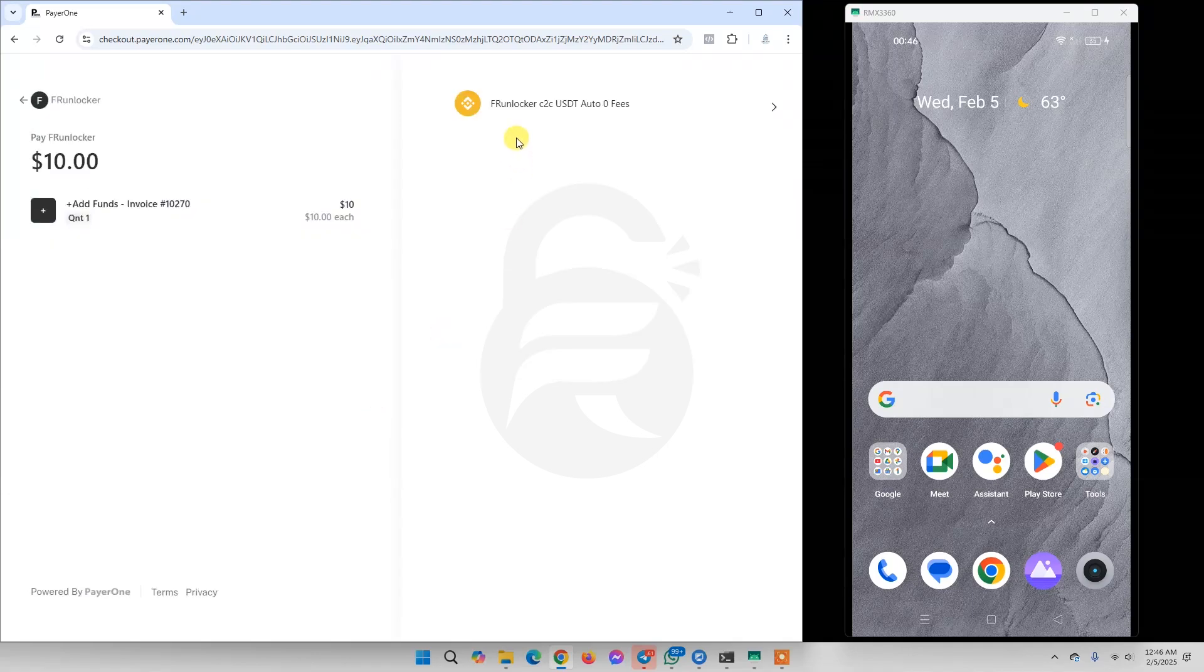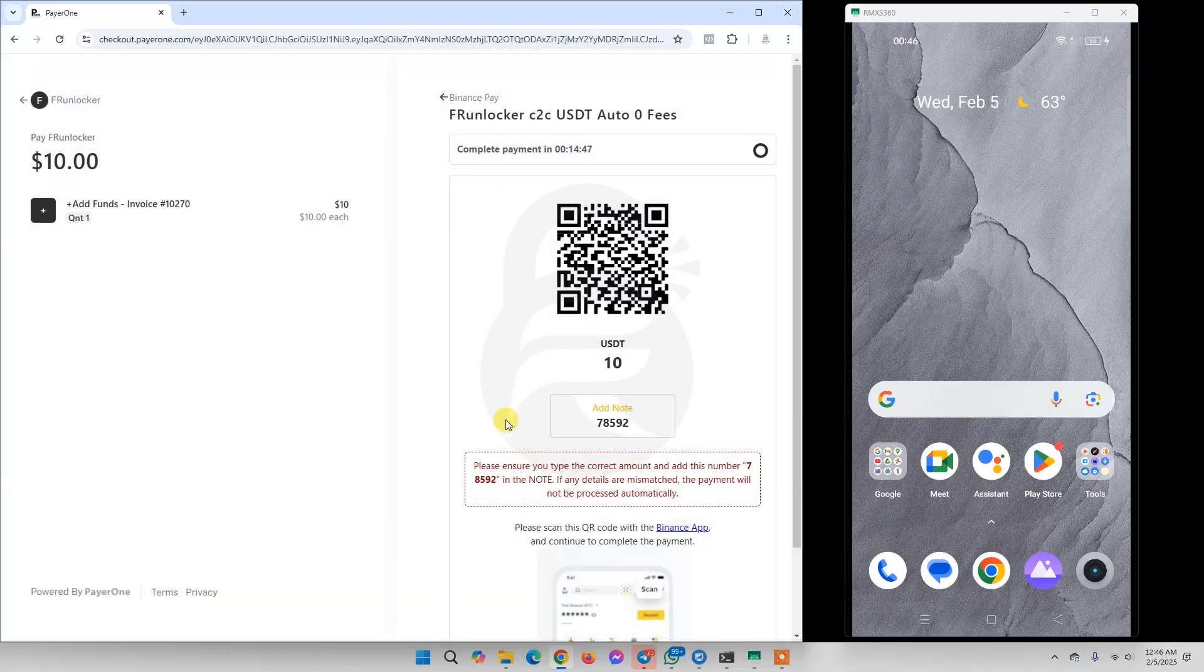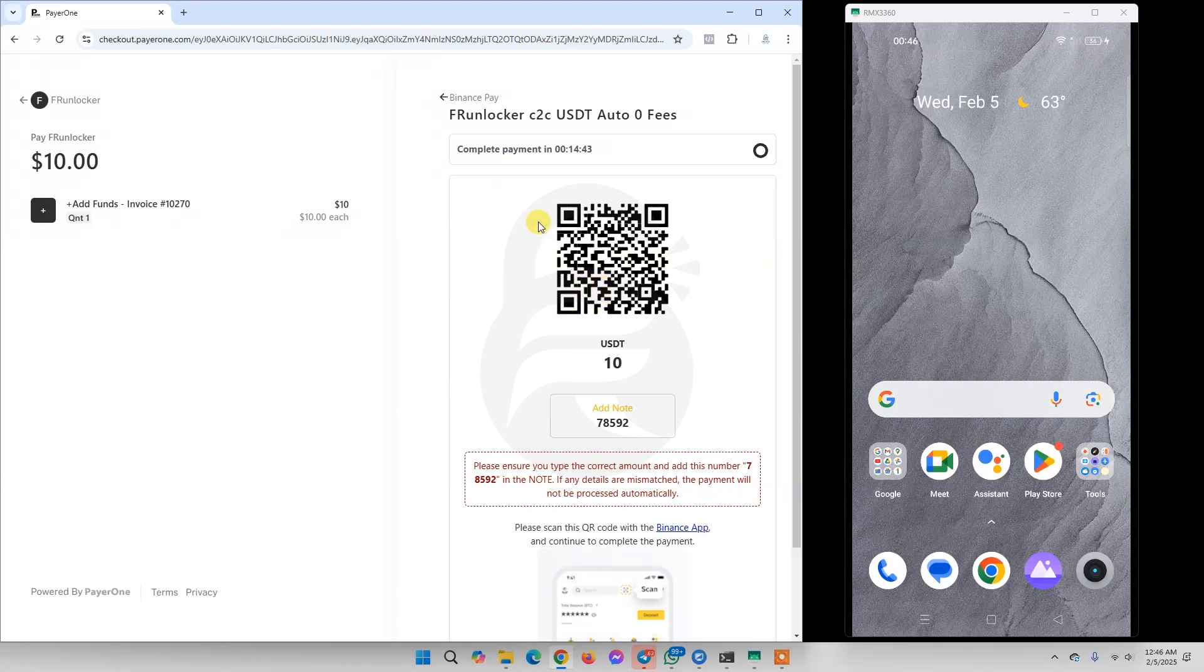Here we need to go to FrunLogger C2C USDT payment. Click Understand. Now we need to pay via Binance app by scanning this QR code.